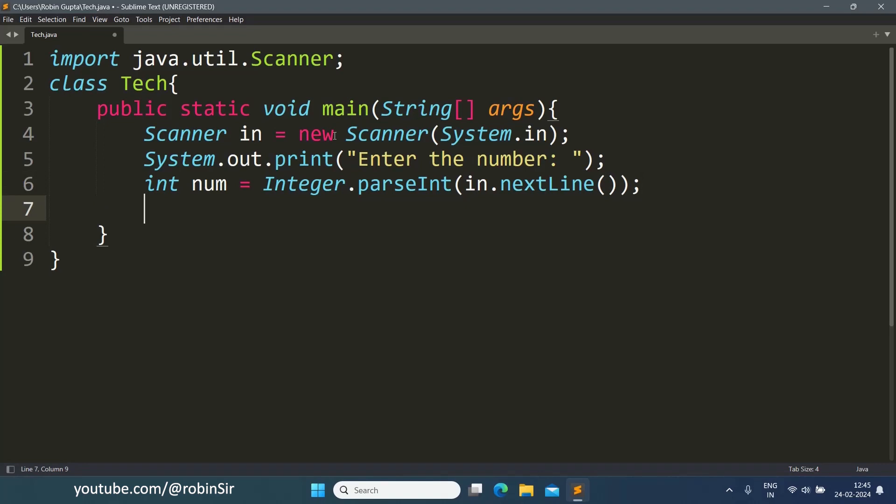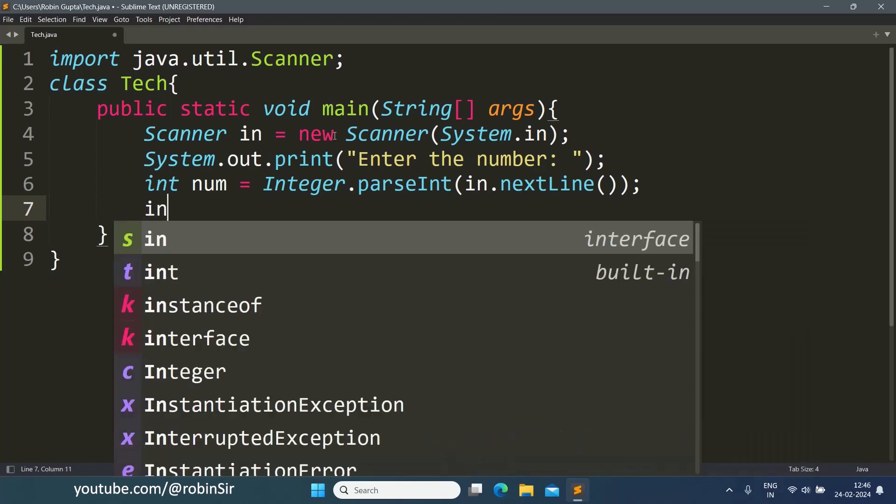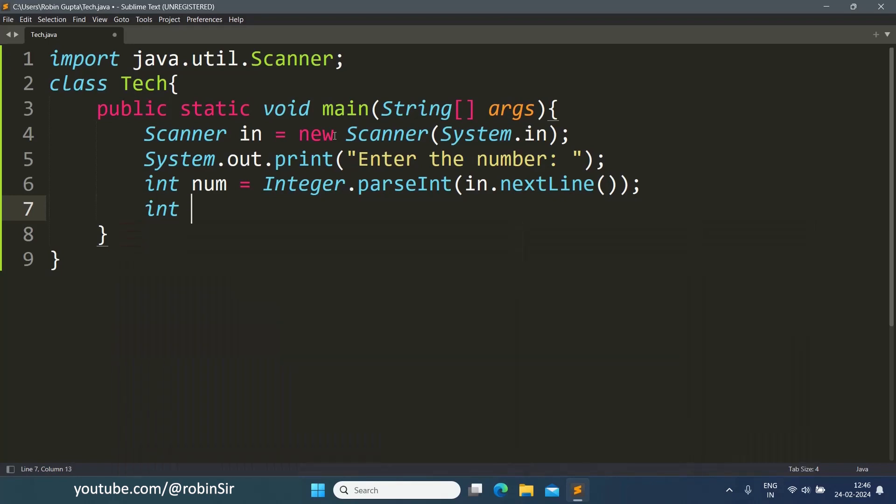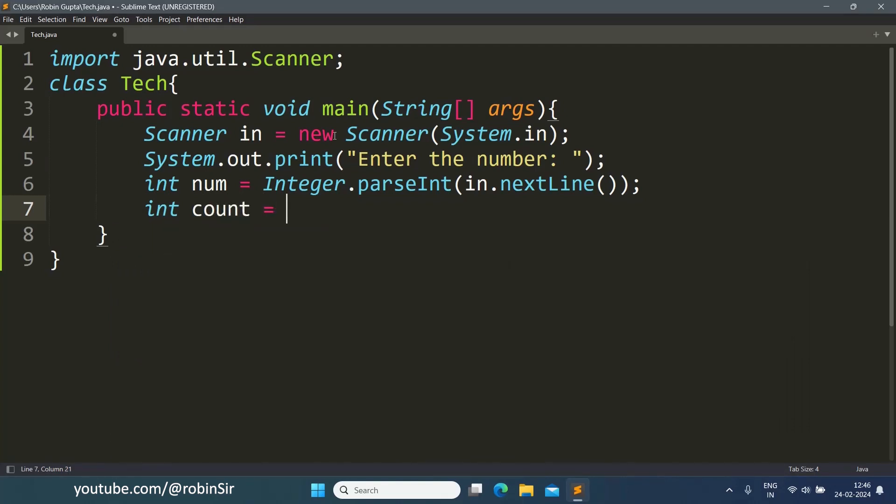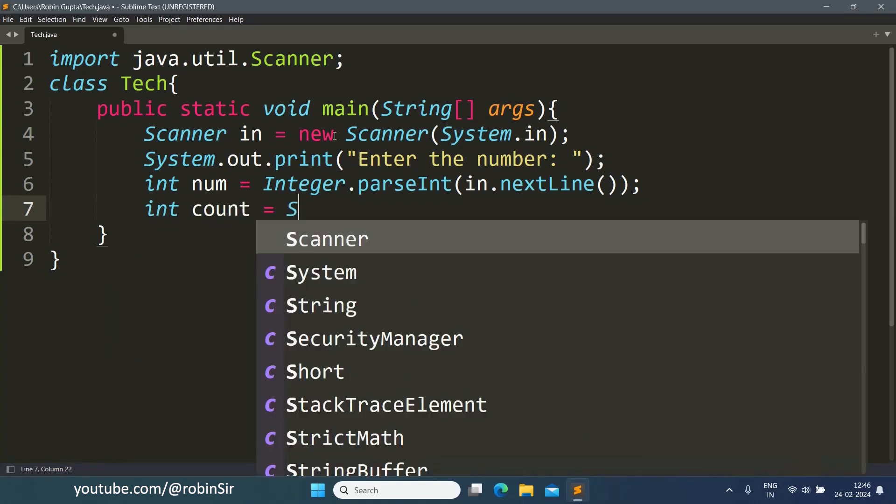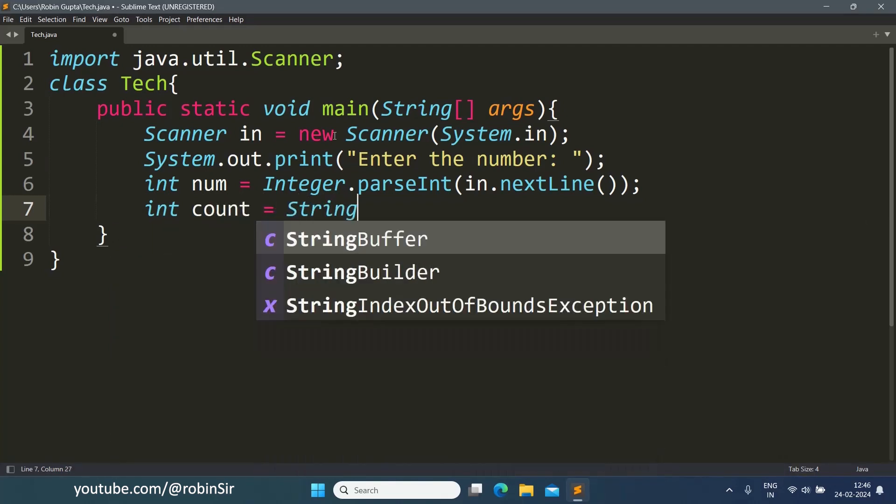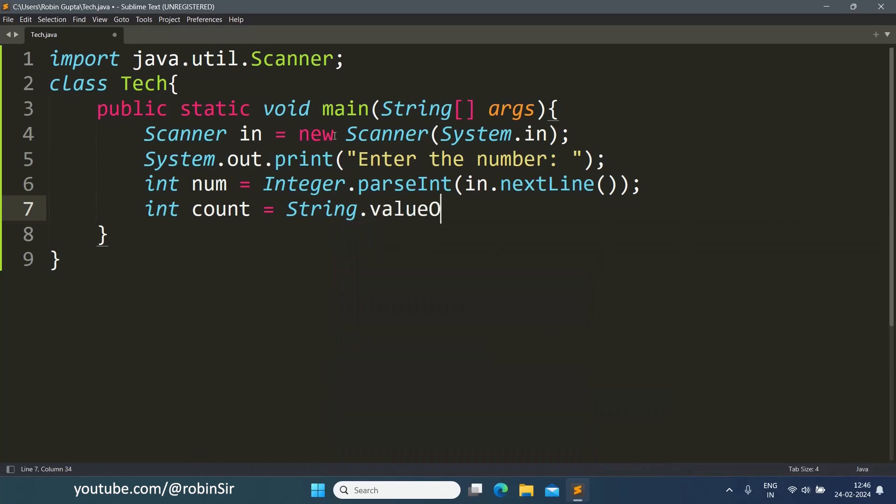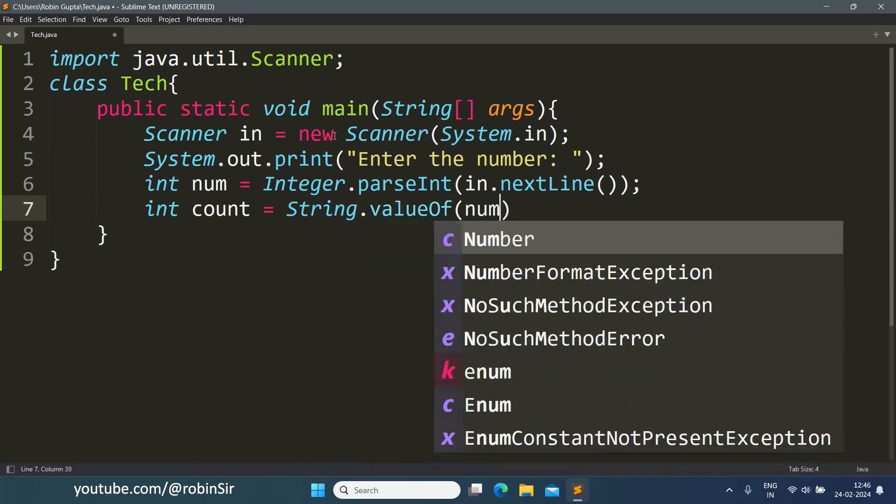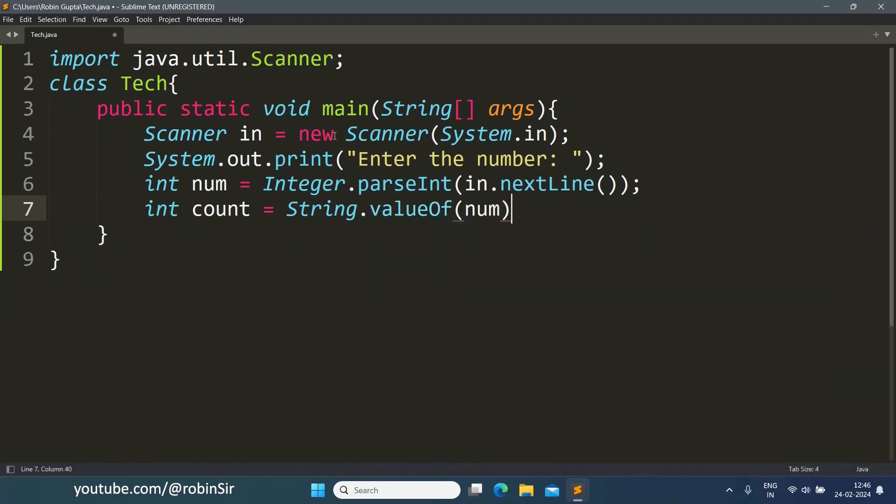Now first of all we have to make sure that this number has even number of digits. That's why we need to count the total number of digits in this number. So I can write int count equals String.valueOf(num).length().